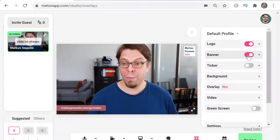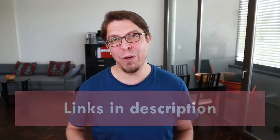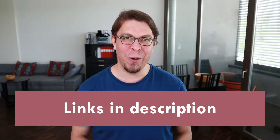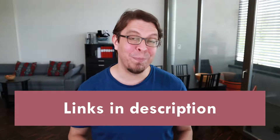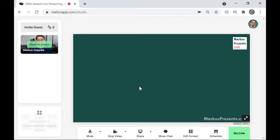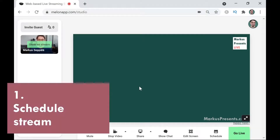Check it out for free with the link in the description below the video. My name is Marcus Seppara — on this channel I help you engage better with your audience. Let's jump into the Melon live streaming studio and schedule our live stream. We're now logged into the Melon live streaming studio.